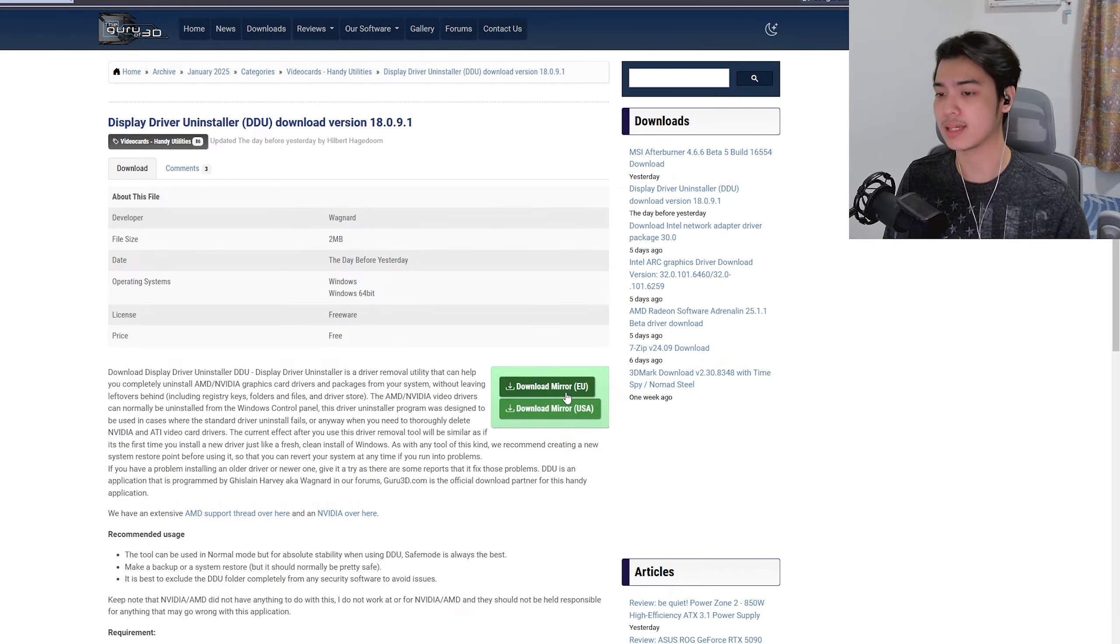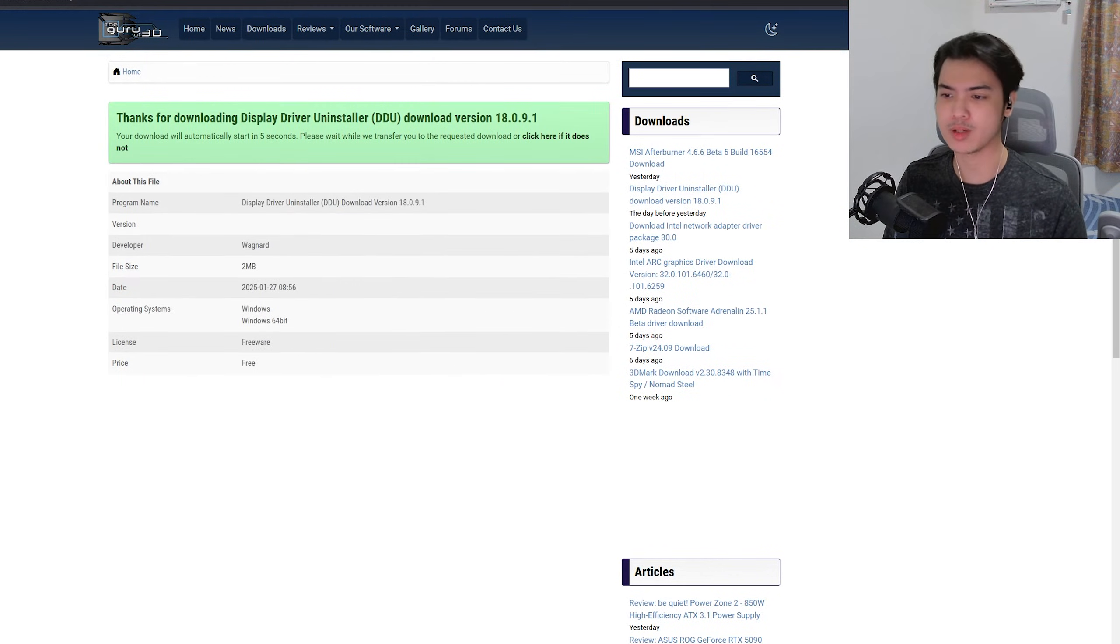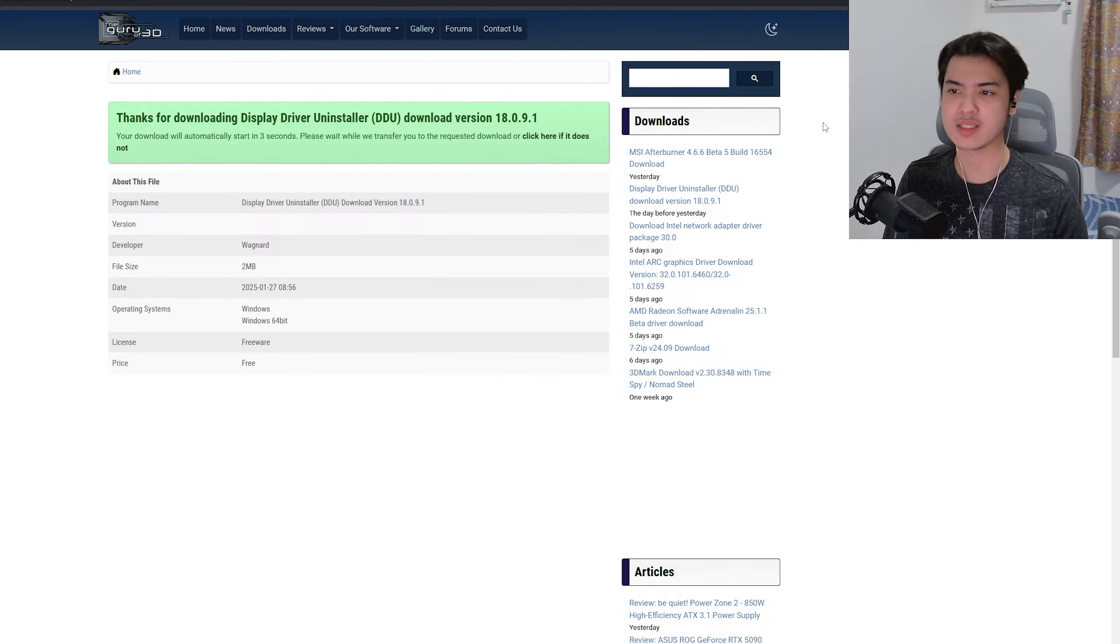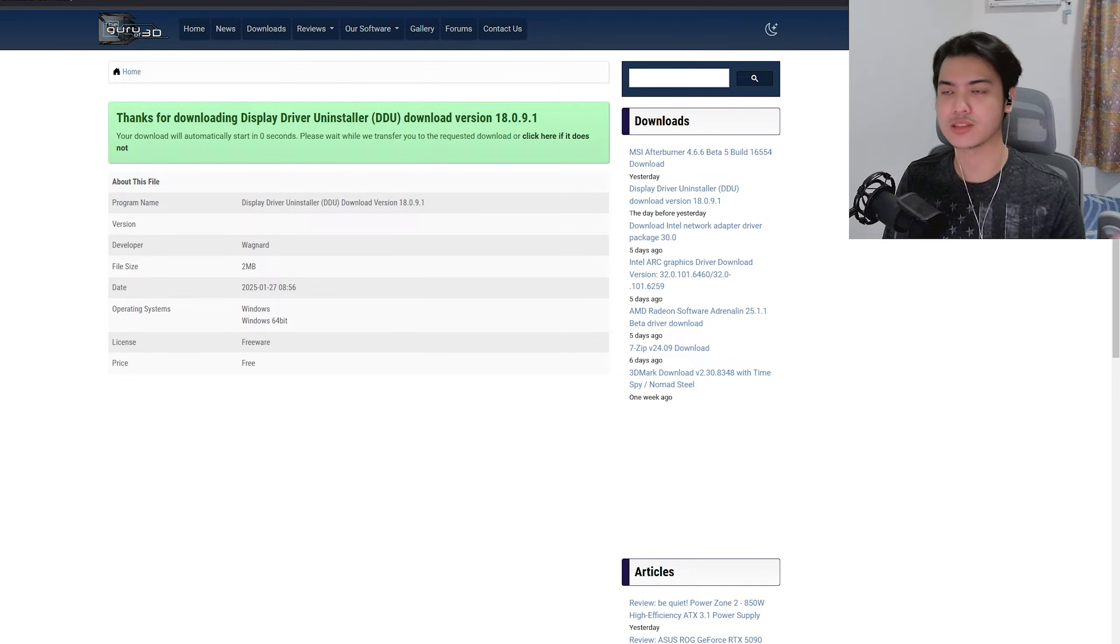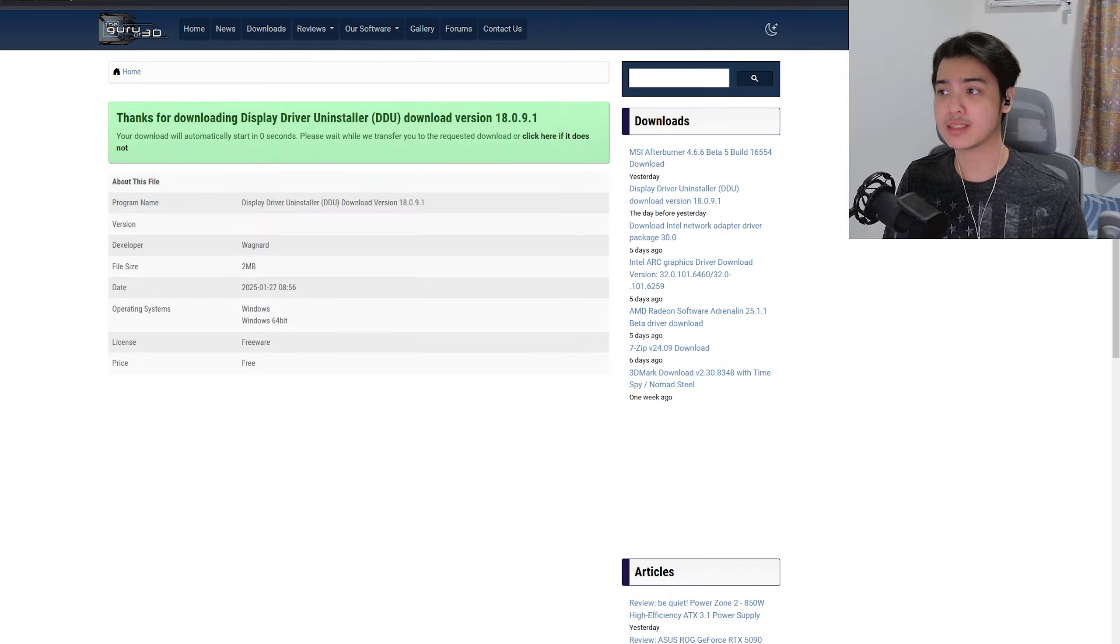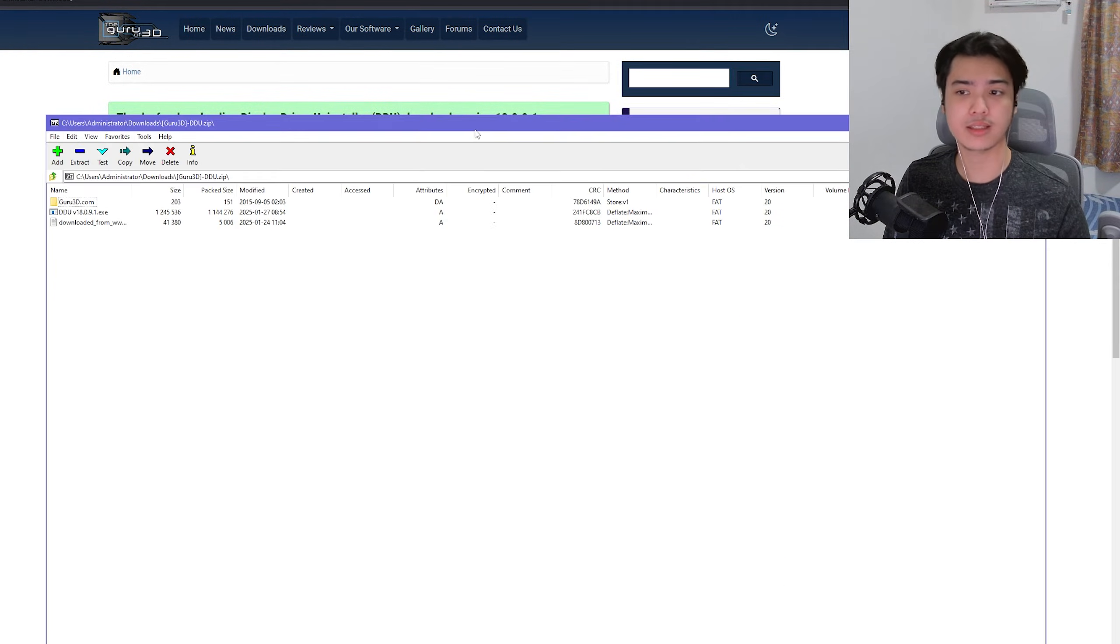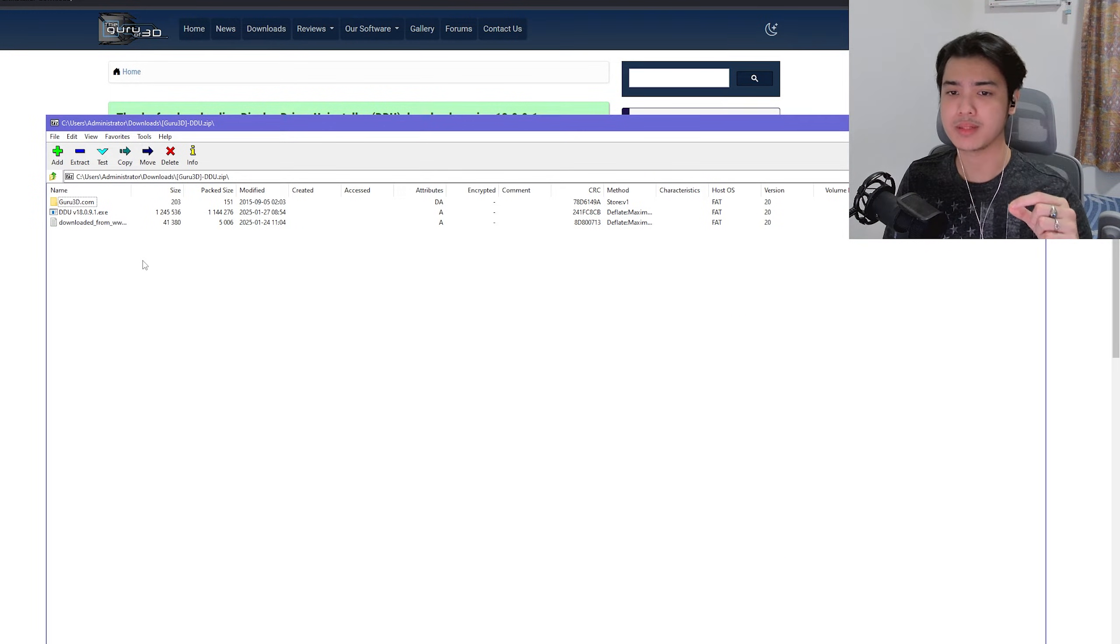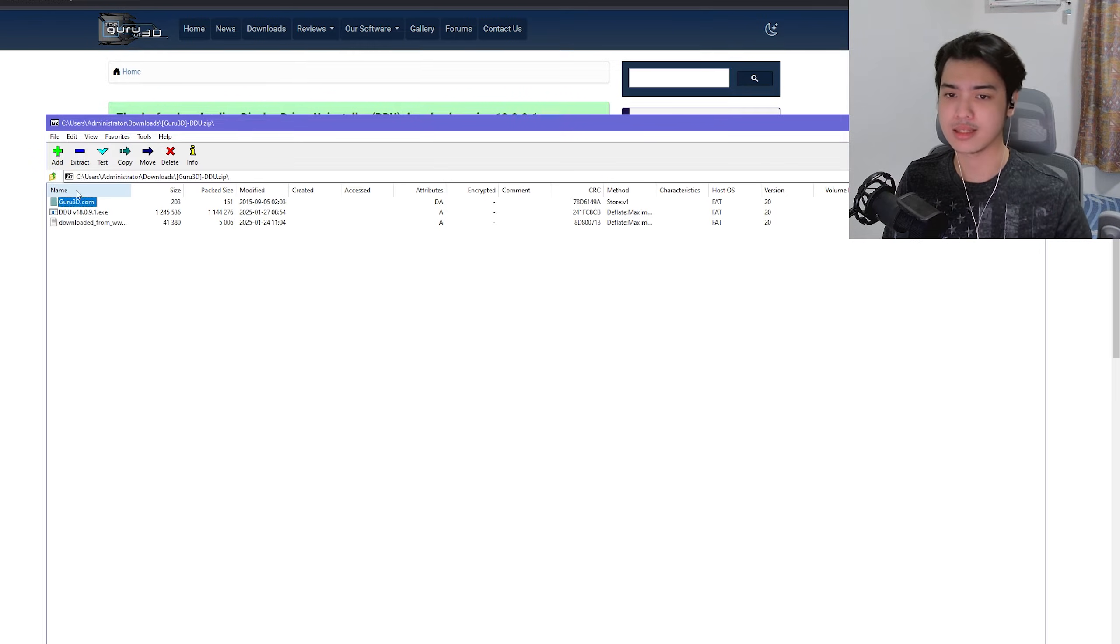Once you head over there, you want to go ahead and click on download—Mirror EU or Mirror USA, whichever one you want to press. Just press on it. It's going to load up and it should start to download very fast. Now you're going to be receiving this thing. When you click on it, you're going to be seeing the DDU.exe and then this other folder. You don't want to care about that.